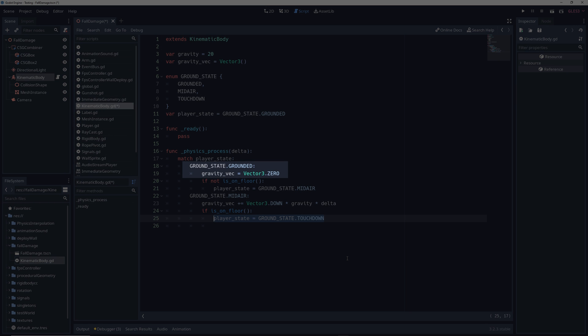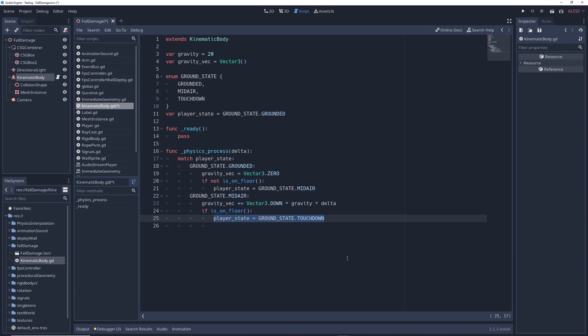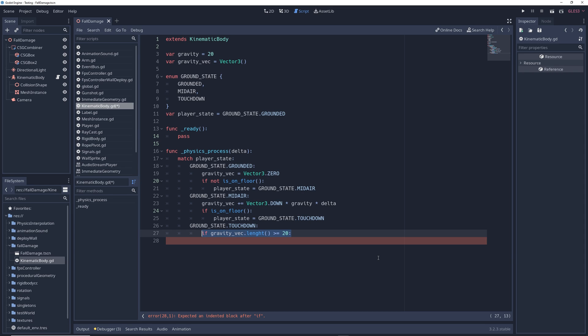So basically, if the player is on the ground, gravity will be shut off since we don't need it. And if the player is not on the ground, then it'll go into the midair state. In which case, gravity vec, which is the strength of gravity, will continually increase until the player hits the ground, where it will enter the touchdown state. Touchdown is a special state, and I'll explain why we need it in just a sec. But in it, we're going to write, if gravity vec dot length greater than or equals to 20, print fall damage taken.